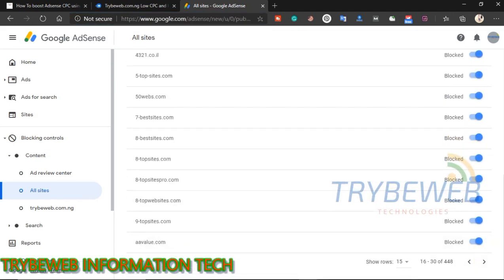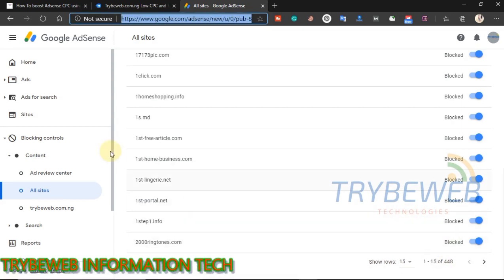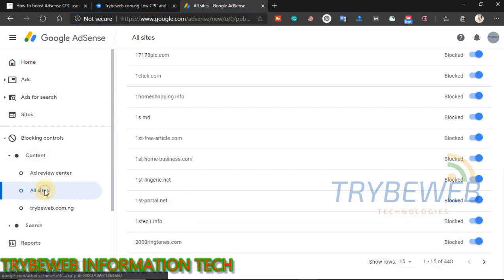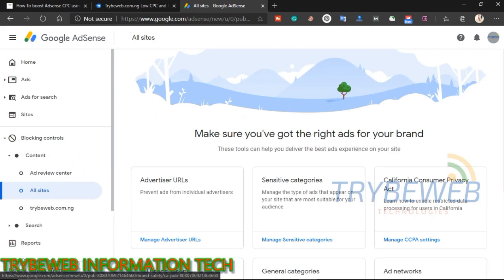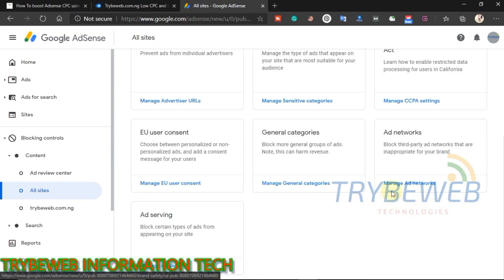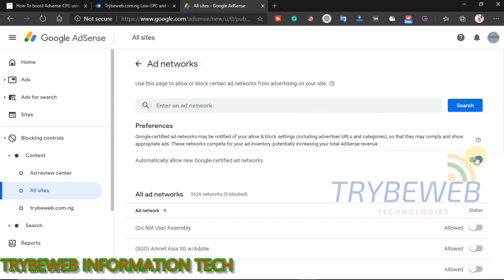Now we have to check if all the high CPC advertisers are available on our website. To do that, go back to blocking controls, click on all sites, scroll to the bottom and you will find ad networks. Make sure the button that allows Google AdSense to automatically add new advertisers to your website is turned on.